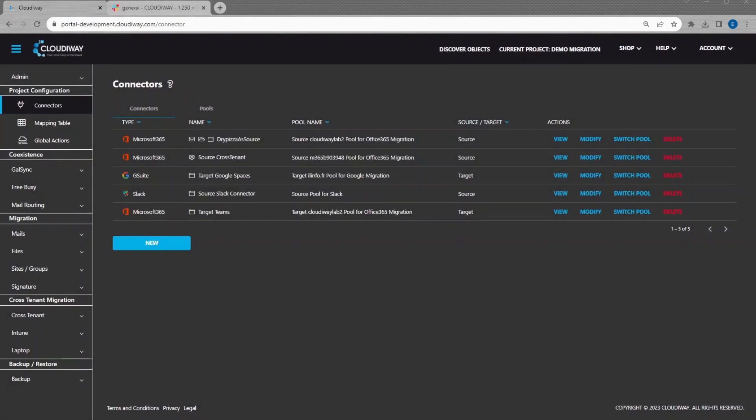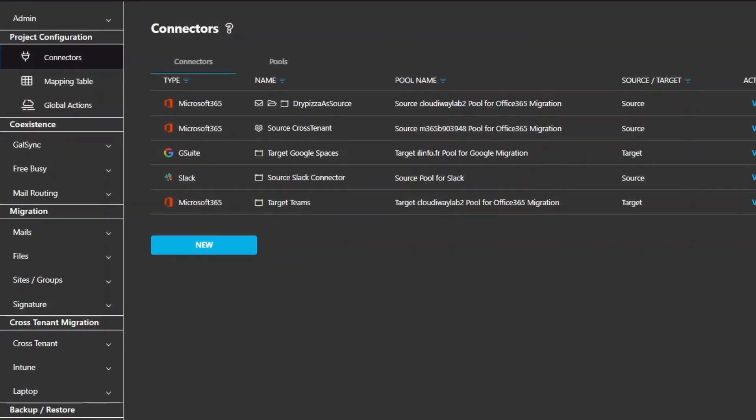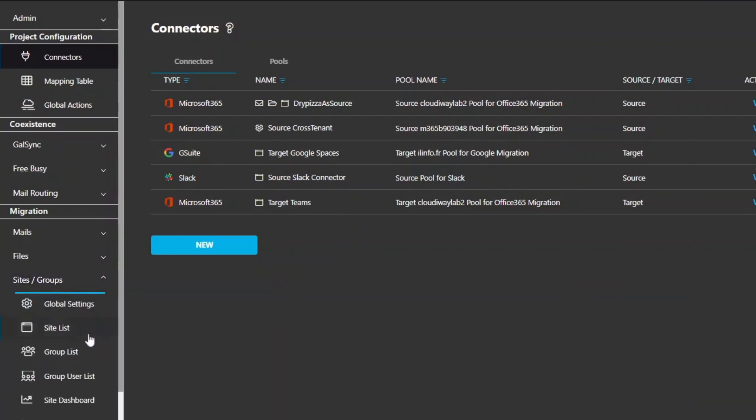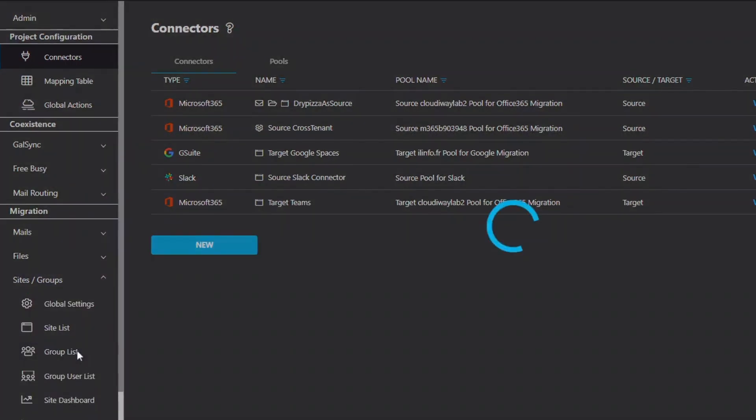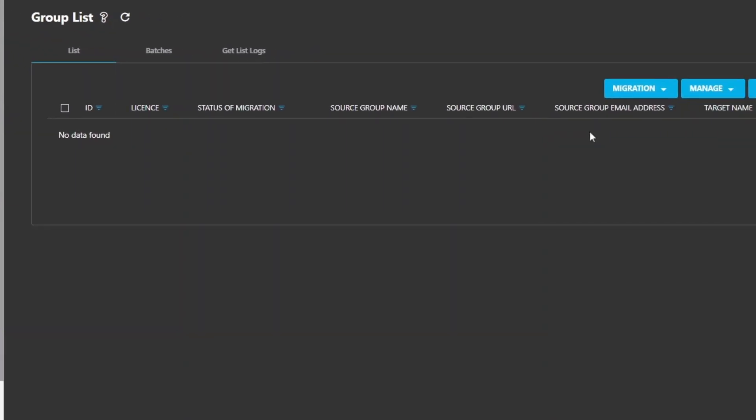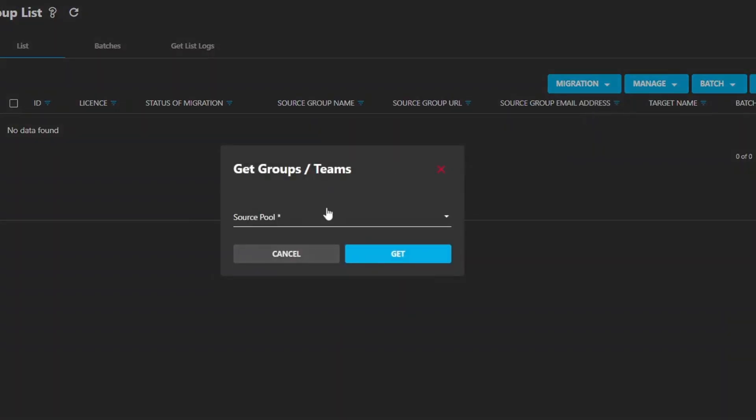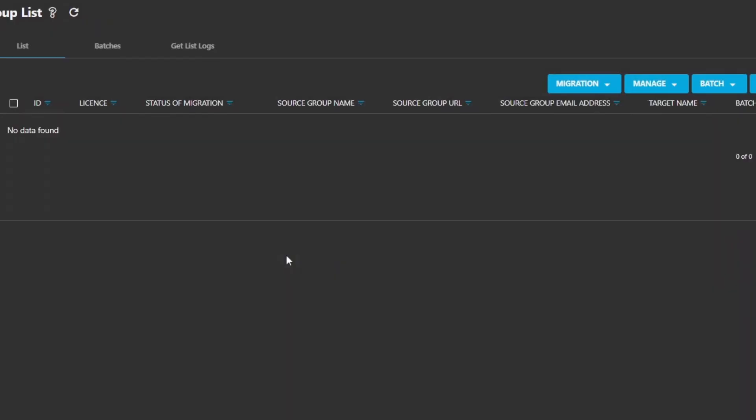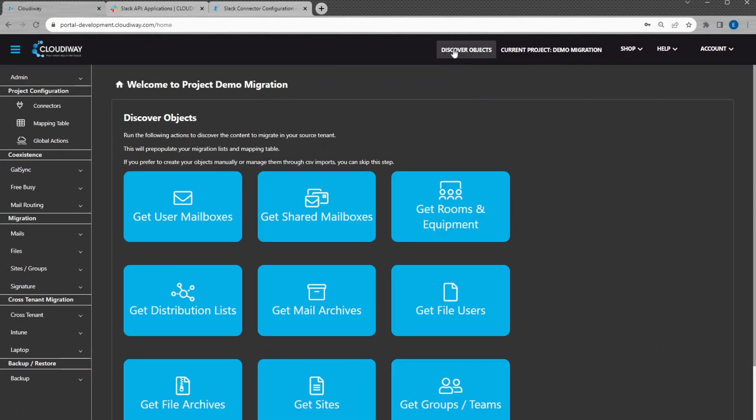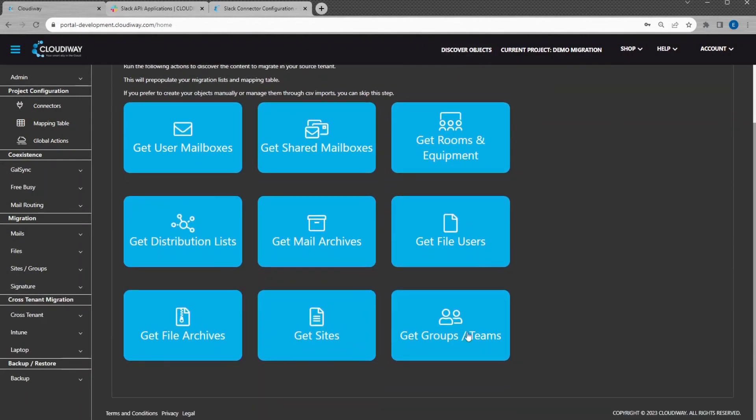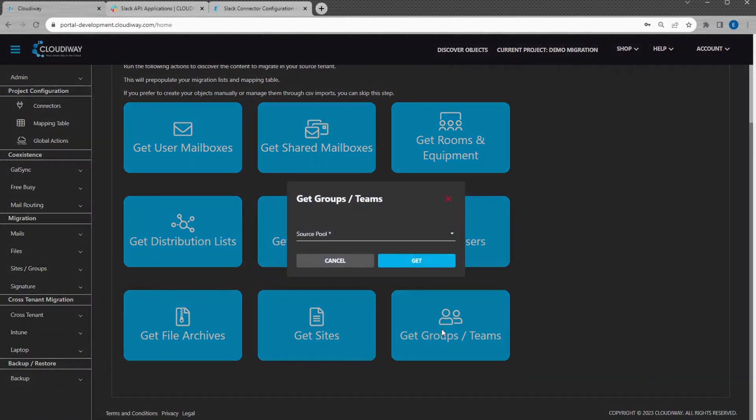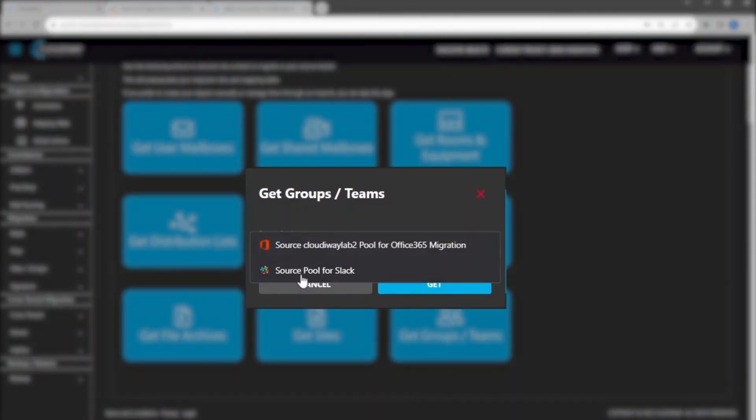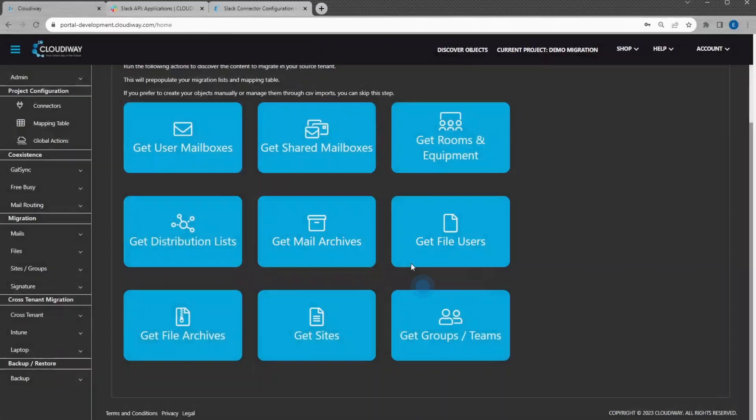First, let's populate the migration list. It can be done in two different ways. From the Site Migration interface, navigate to Sites, then Group List, then select Get List from the migration menu, or from the Discovery homepage by selecting Get Groups Teams. In the Get Groups pop-up, select your source connector. Click on Get.